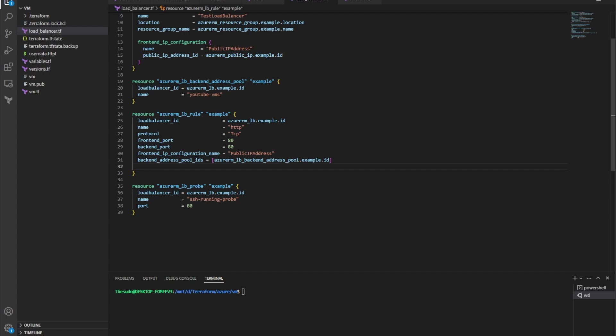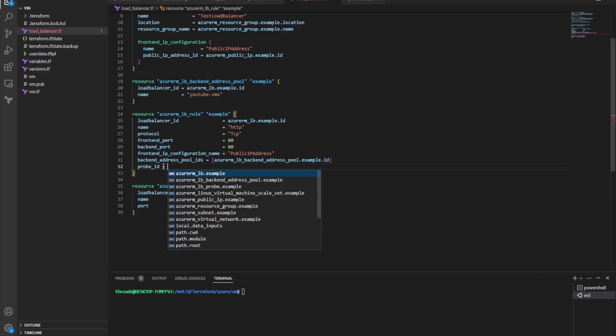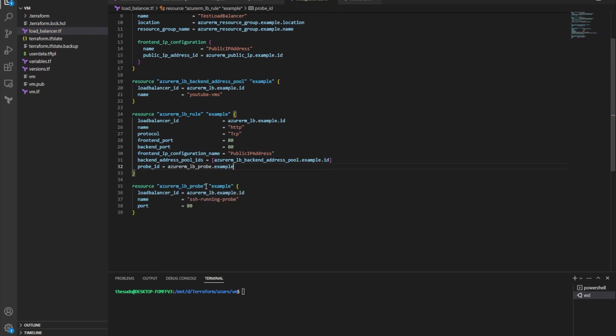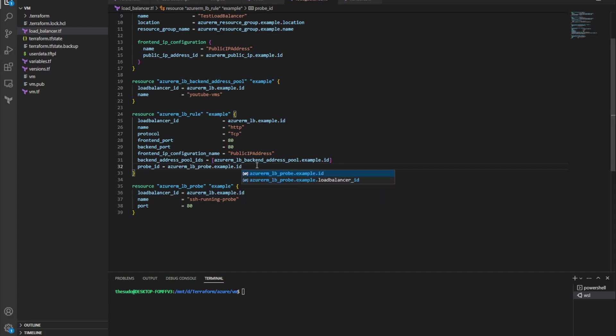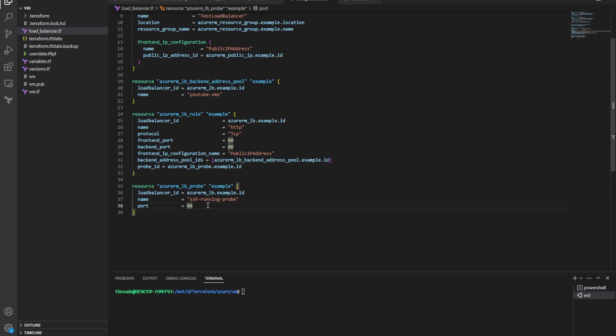And then under my rule, I need to add another attribute that we didn't add the last time, and that is going to be probe ID. And it's going to be equal to the probe that I'm creating, so Azure RM load balancer probe example dot ID. You have to associate the load balancer rule with the load balancer probe when you're using a virtual machine scale set and sending that traffic to that backend pool.